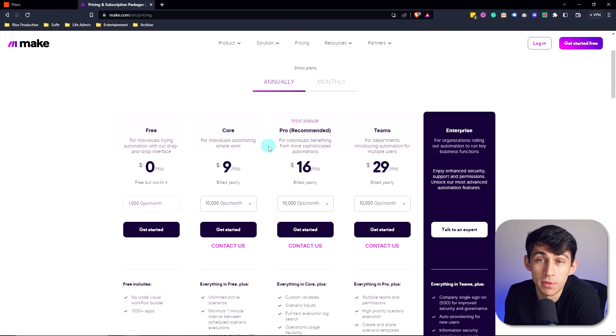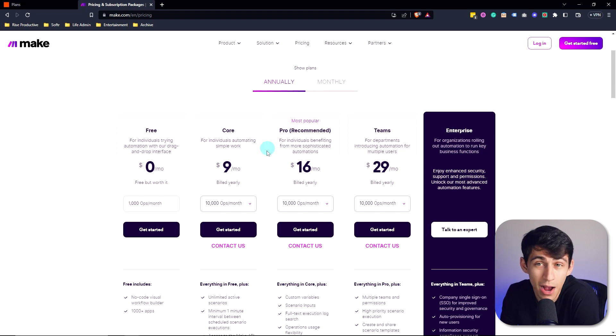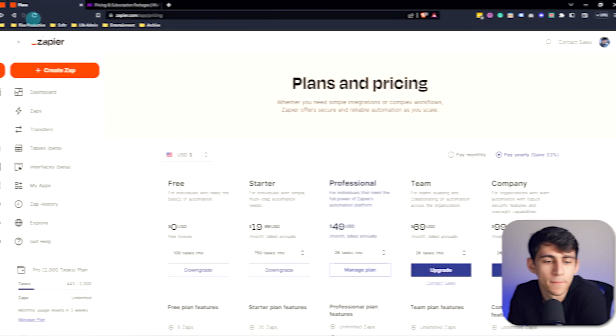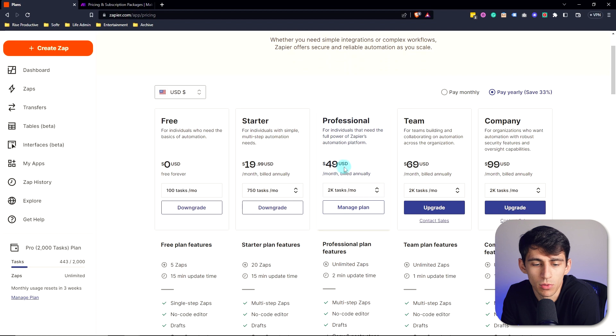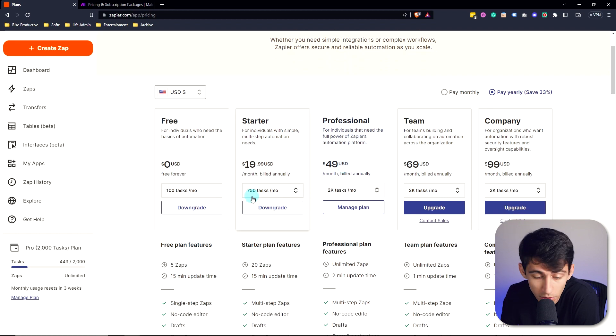Make.com and Zapier work in two fundamentally different ways. However, when you look at Zapier, you just go, excuse me, what? When you compare the two.